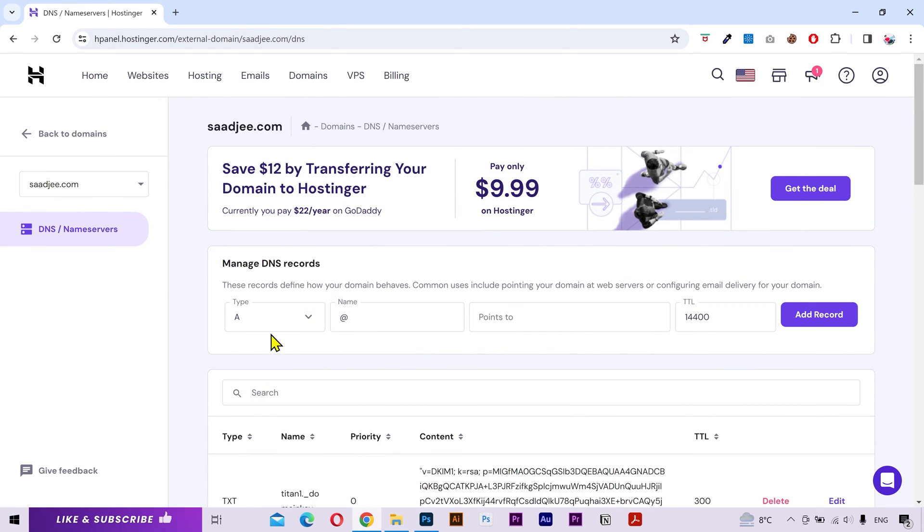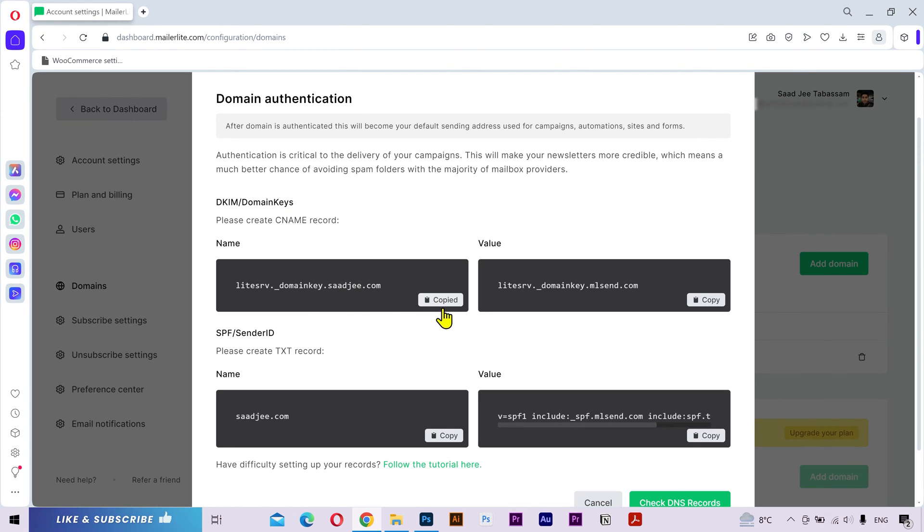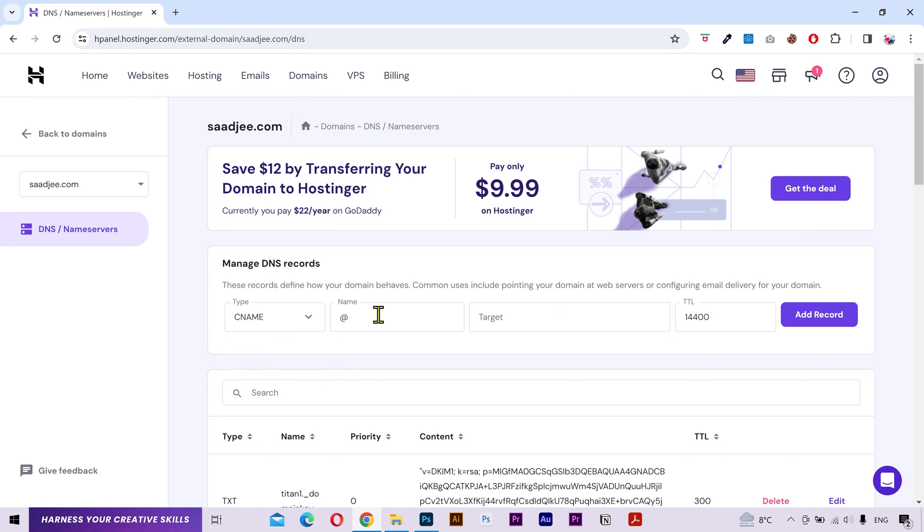We can put the information to add a record manually. Let's go back to Mailer Lite. The first is a CNAME record. I'll copy the name, go back to the hosting, from the type I'll select CNAME, and I'll paste the record name here.